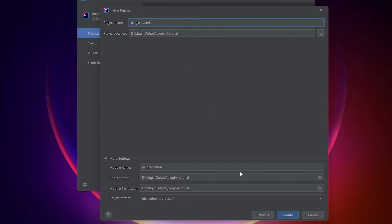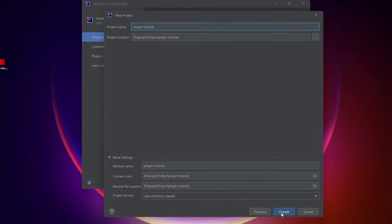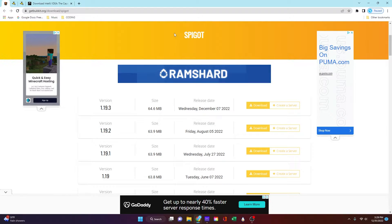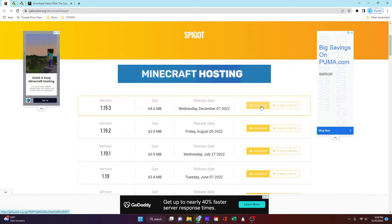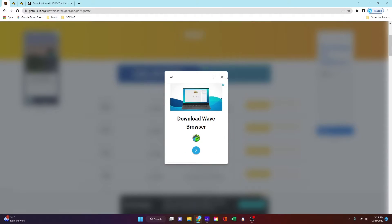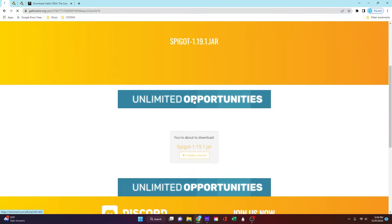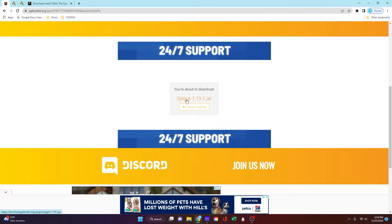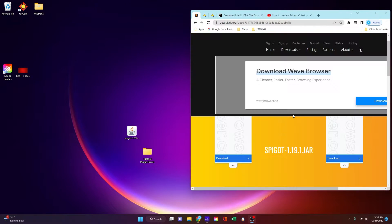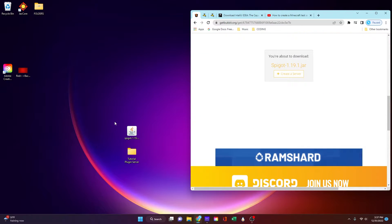So to make the server, go to the site linked in the description, which is getbucket.org/download/spigot, and download the spigot.jar for your Minecraft version. I'm using 1.19.1 in all of this, so you need to select your version. Select the yellow download button and download it onto your desktop. Along with that, on your desktop, create a folder to house all of your server files. Make sure to put the spigot jar inside of that folder.